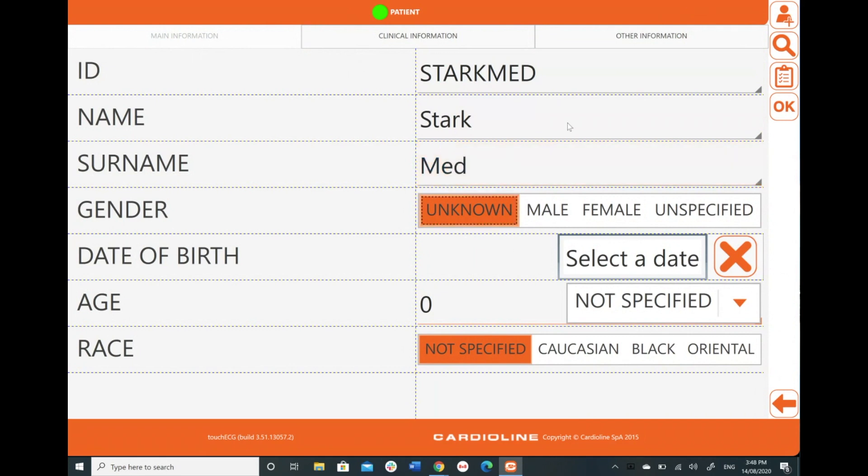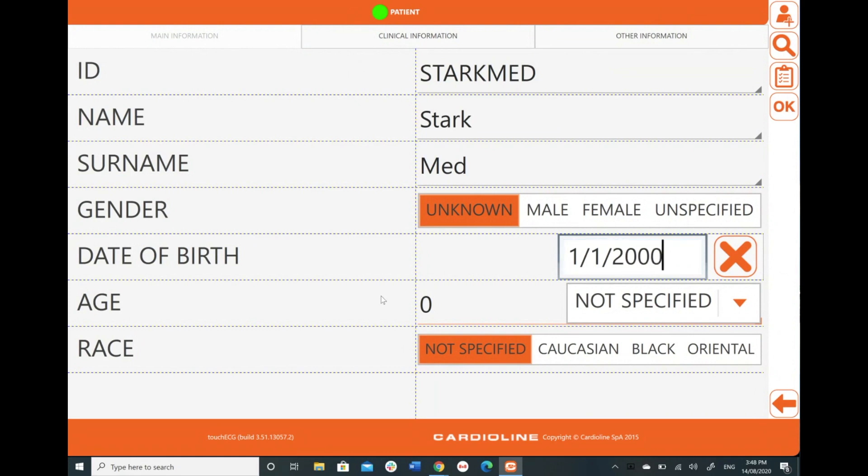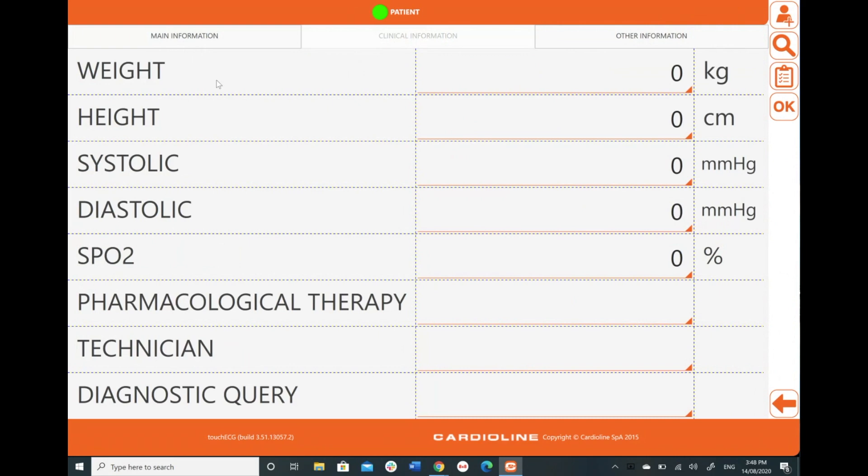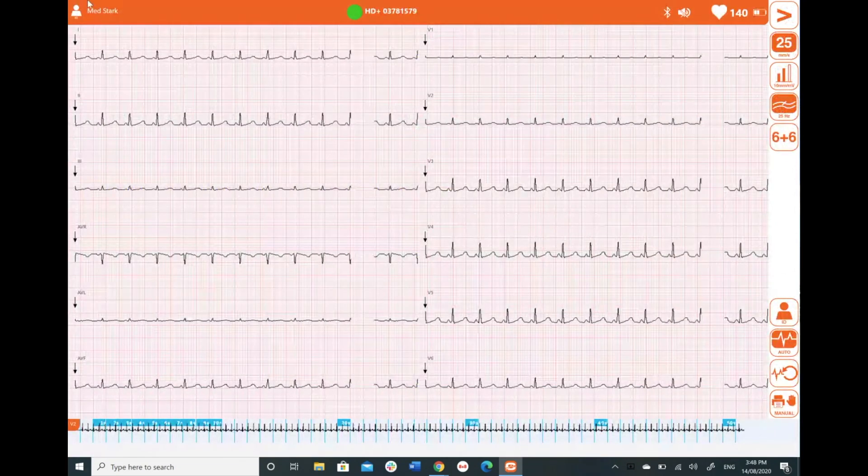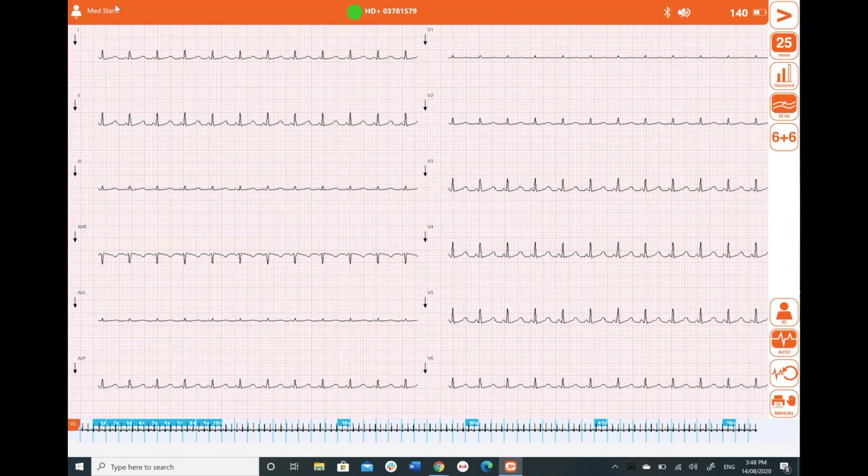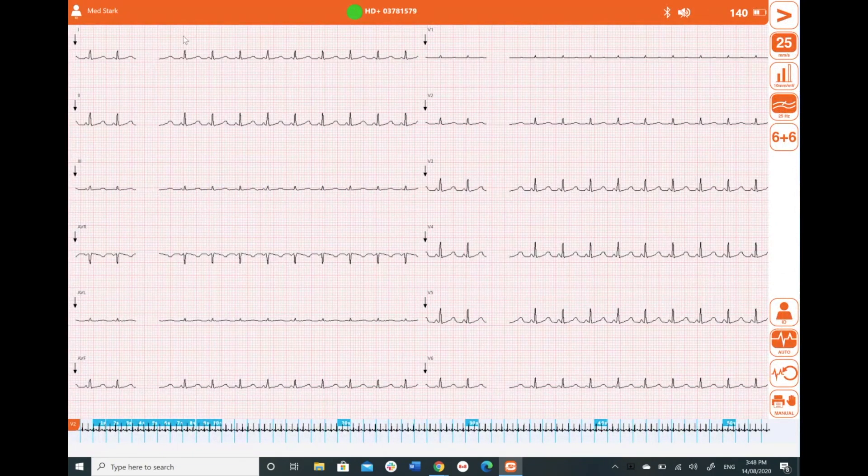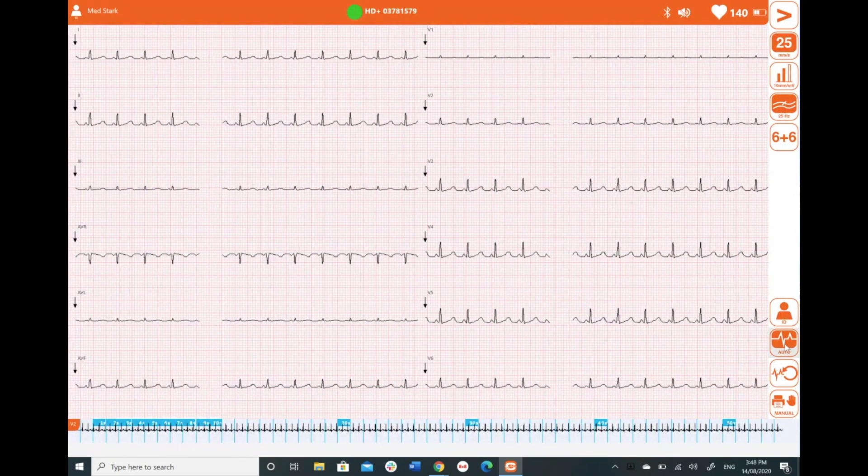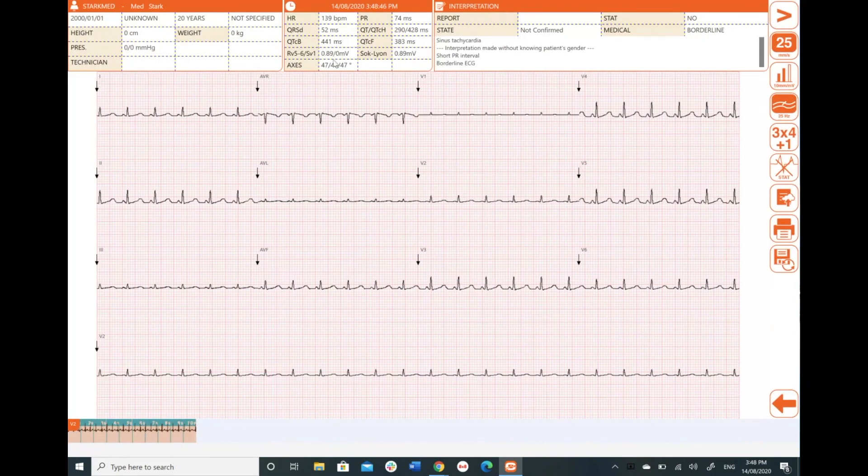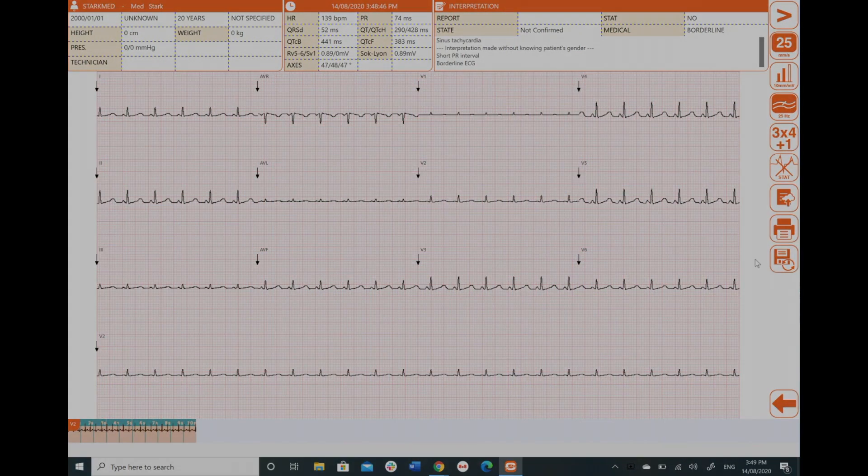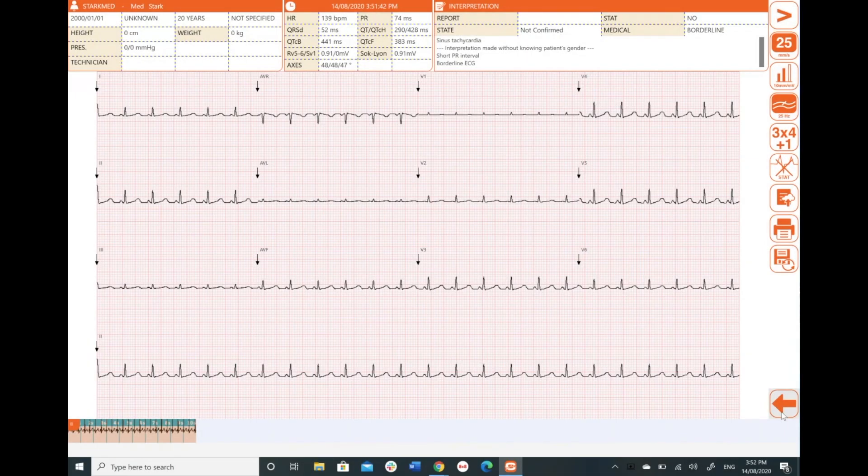Name Stark Med, I can assign a gender if I want, I'll enter a bunch of dummy data, I can assign a race if I want, clinical information, I can enter all of this into my test report if I want to. All this personal information completely up to you guys. So I'm going to hit okay, that's going to save to my patient.